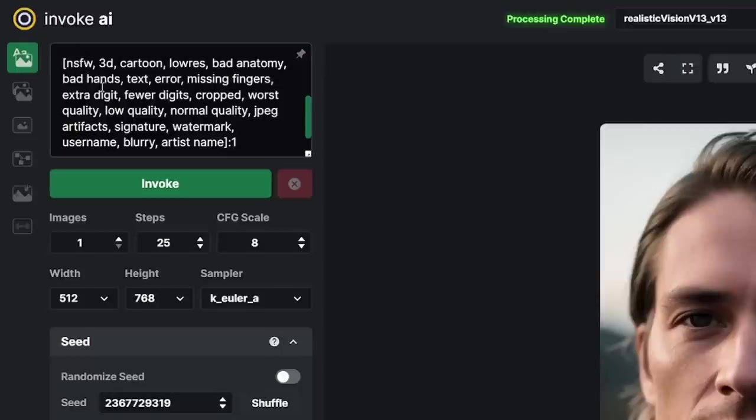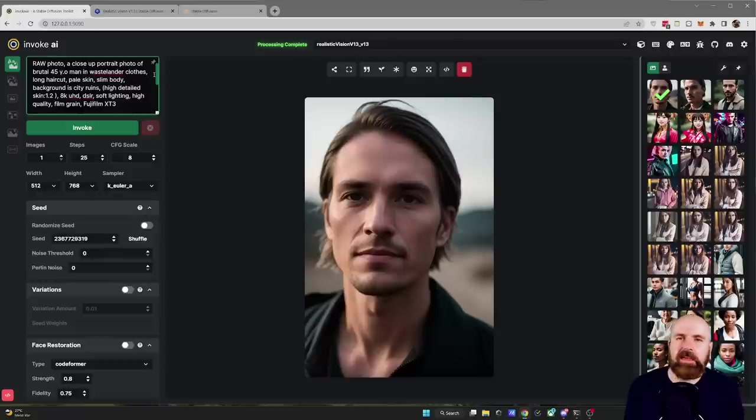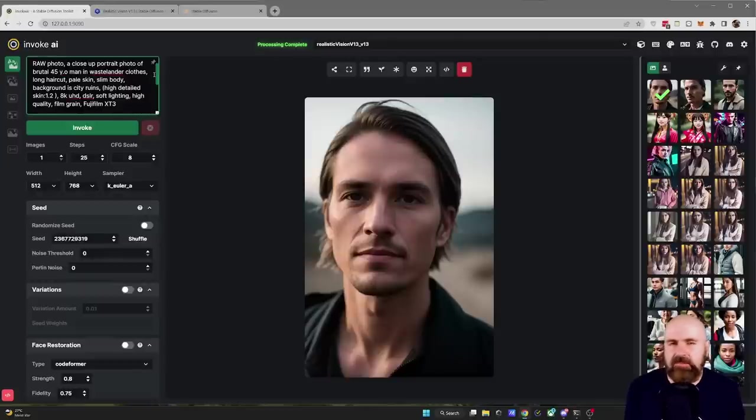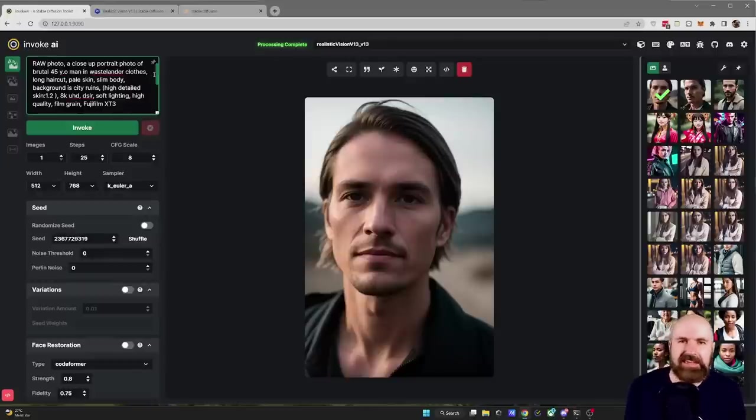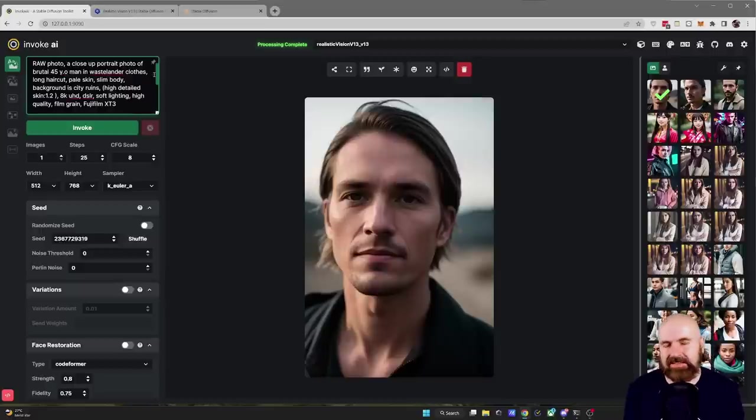In Invoke AI if you want to have a negative prompt you're using these square brackets. Pretty important. Now one thing I also want to point out here is that in Invoke AI the prompt is often not taken in as much as in Automatic 11.11.